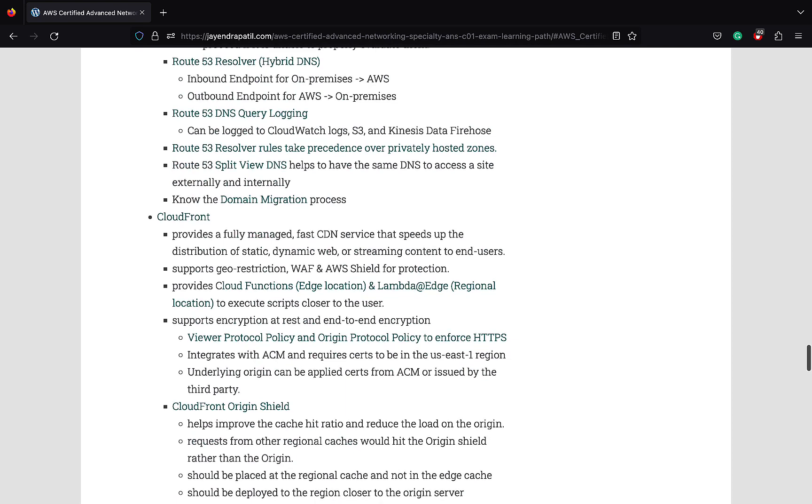Route 53 Resolver can be used to set up hybrid DNS. Remember inbound endpoint is for DNS resolution from on-premises to AWS. Outbound endpoint is for DNS resolution from AWS to on-premises. DNS query logging can be logged to CloudWatch Logs, S3, or routed to Kinesis Data Firehose. Route 53 Resolver rules take precedence over privately hosted zones. You can use the Route 53 split-view DNS that helps to have same DNS to access the site externally or internally.